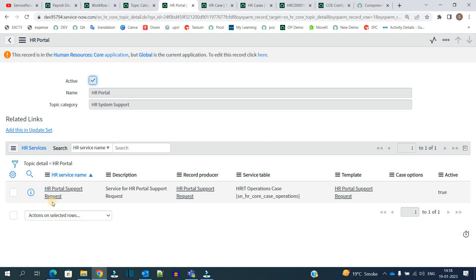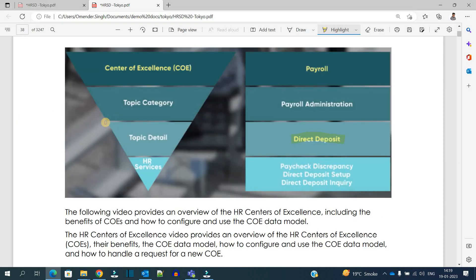And if we click on the topic details, one topic detail can have a number of HR services. So this is how this particular hierarchy will work. If you want to create a new service, you have to provide the topic category and the topic detail and the value of COE as well.